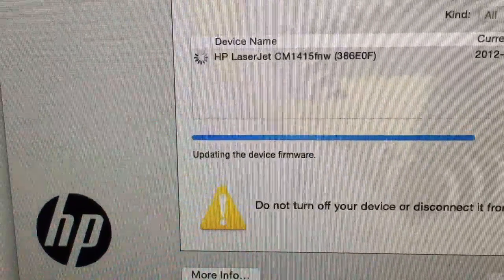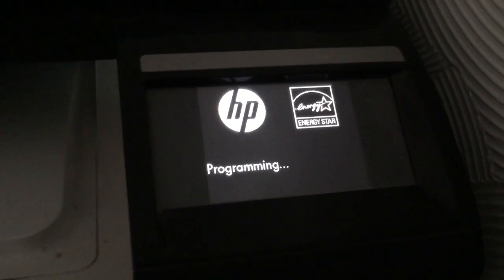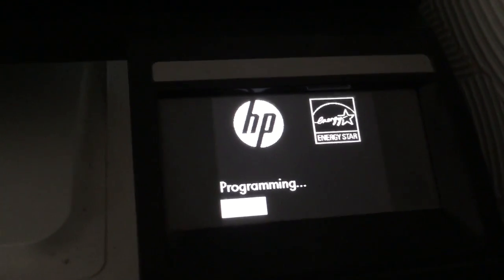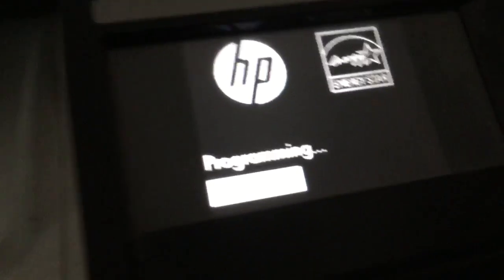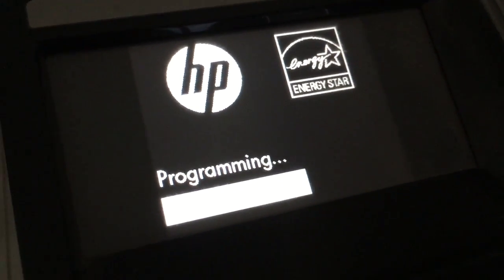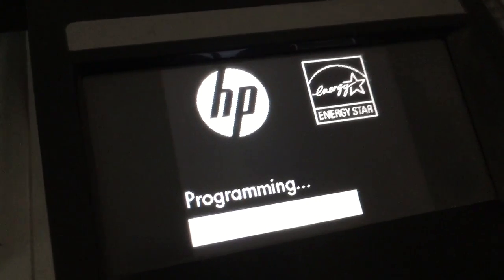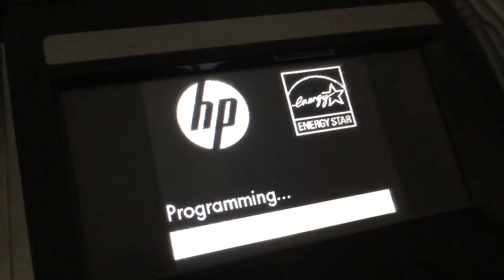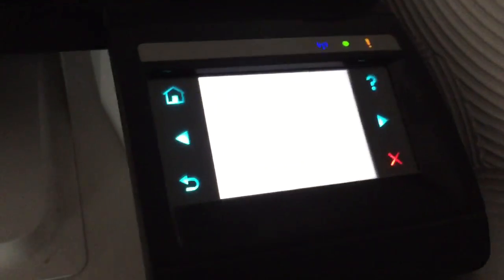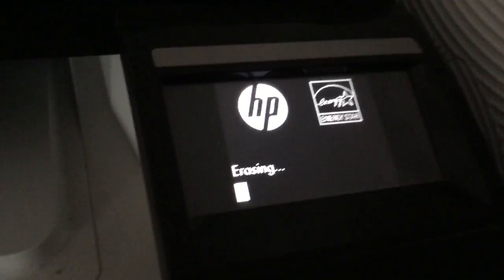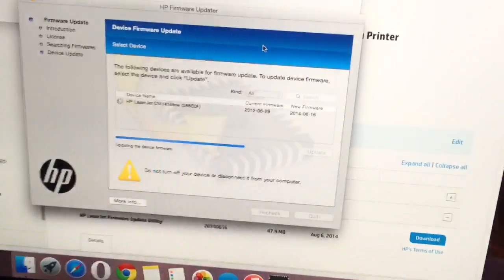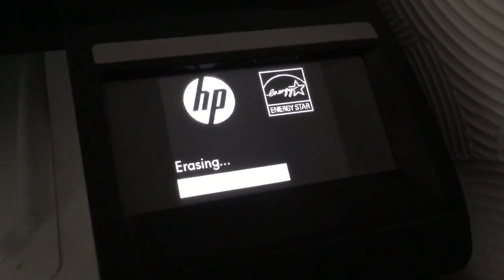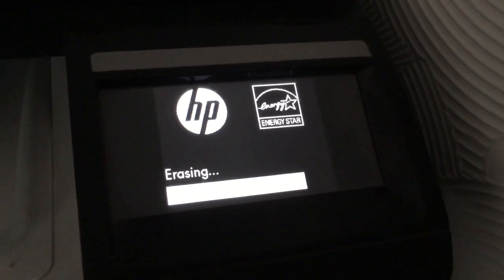So now it's actually updating. It's the sort of thing if you don't watch it, it always fails. So it's erasing and erasing again. I'm not sure if that's a good sign.